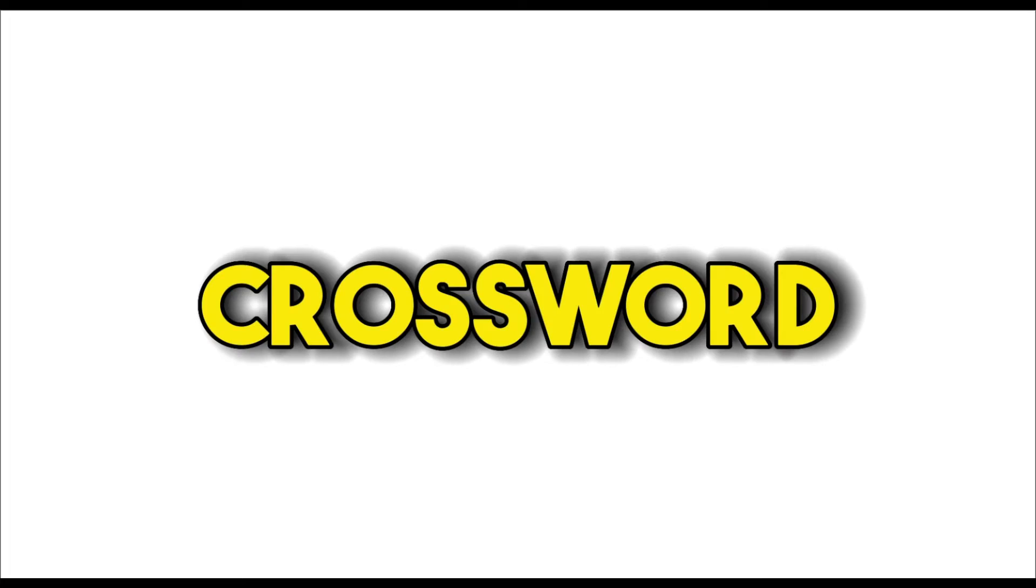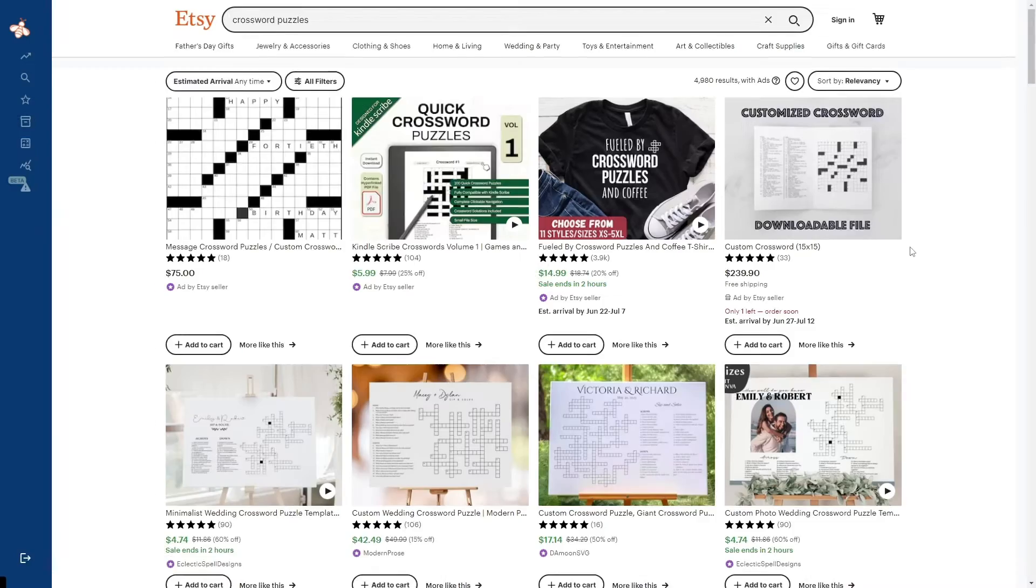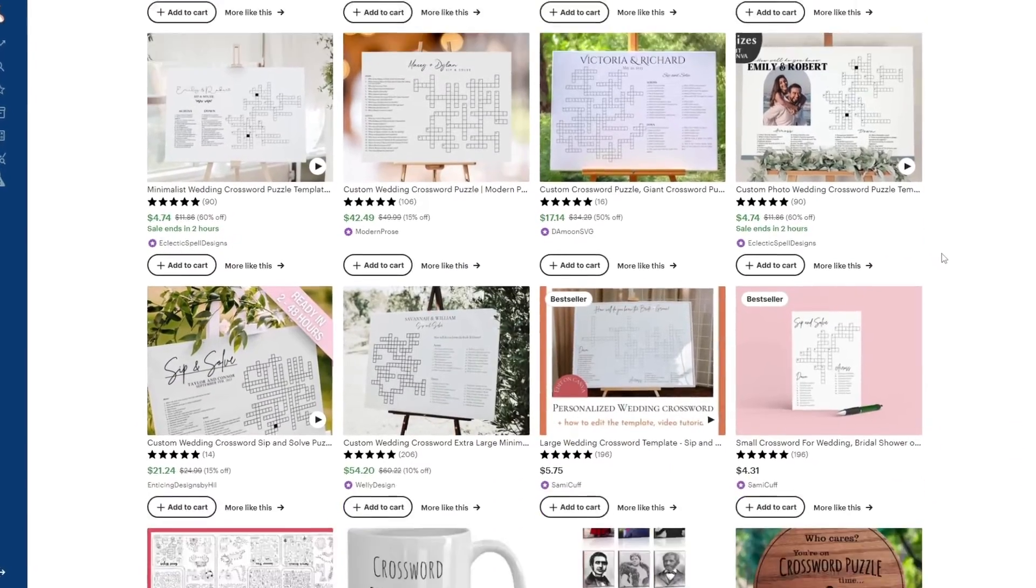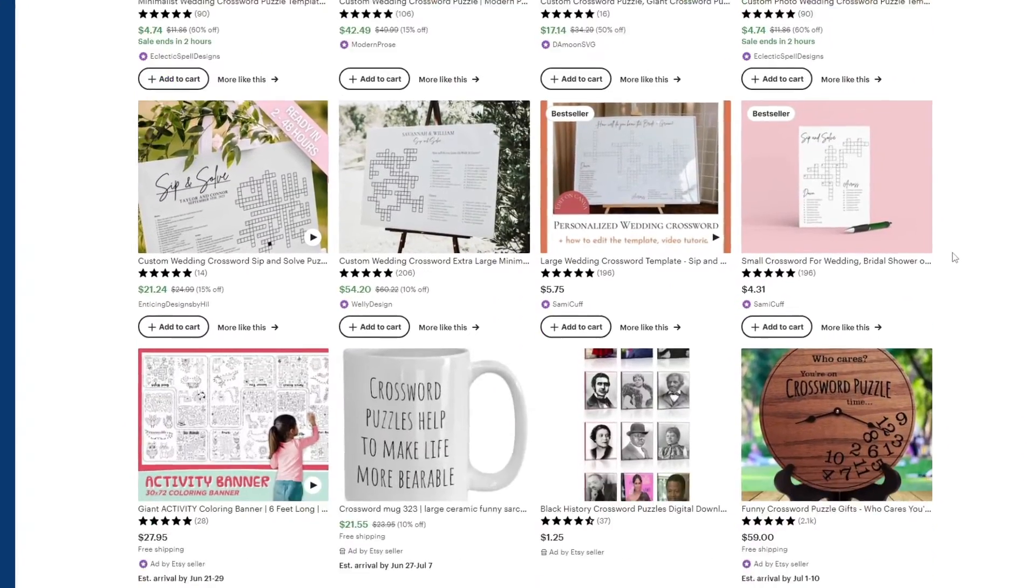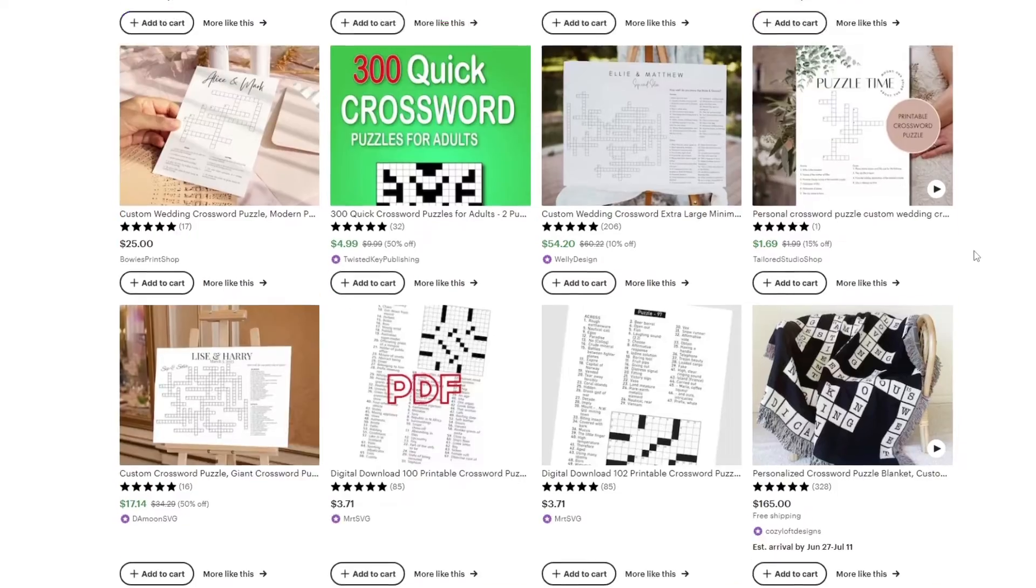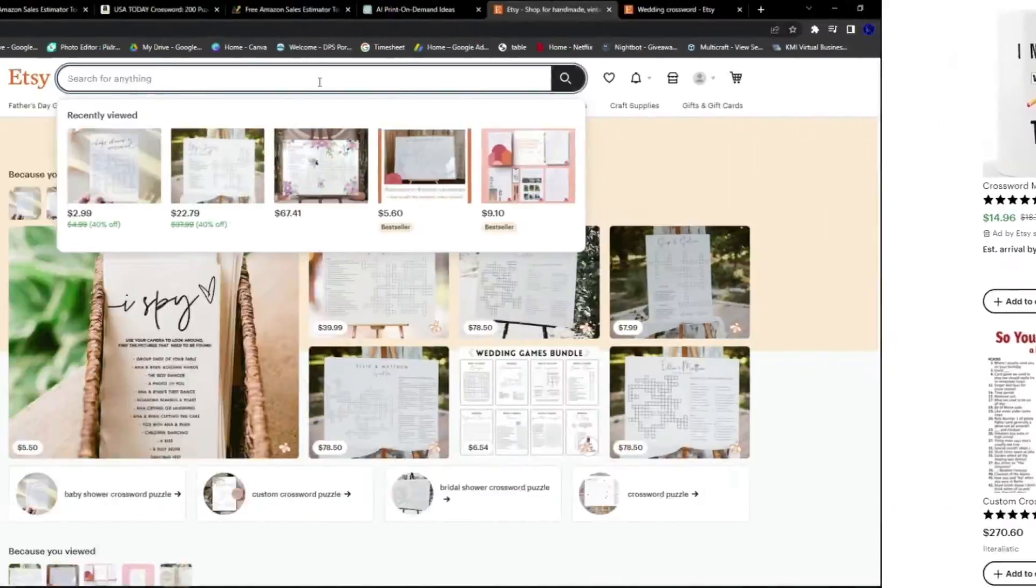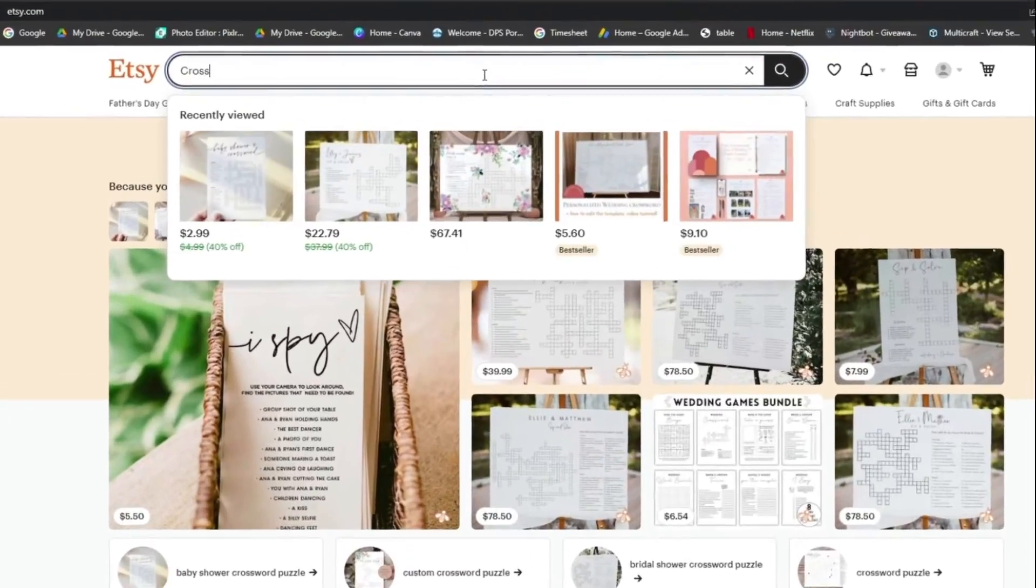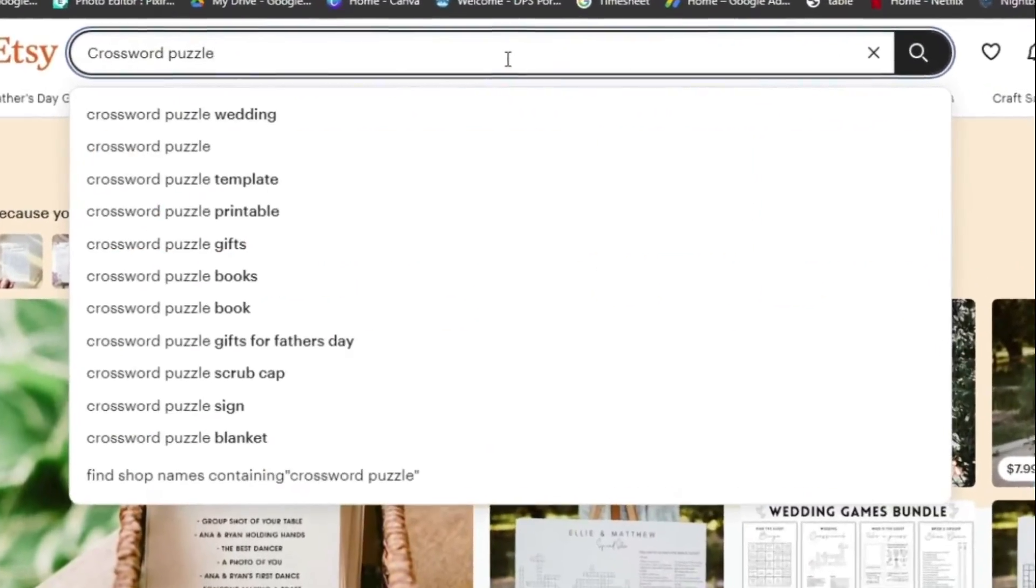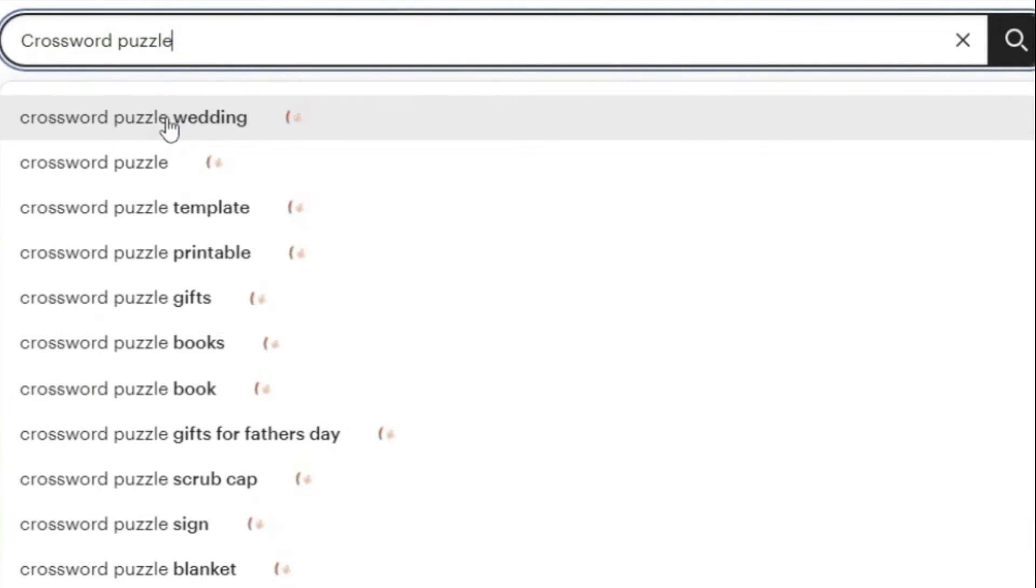But the basic crossword market is dominated by large companies such as USA Today and the New York Times. So I went to Etsy to check out some puzzle books on there and see if I could find under-the-radar puzzle niches. And I found it right away. One of the first results for crosswords when searching on Etsy is wedding crosswords.